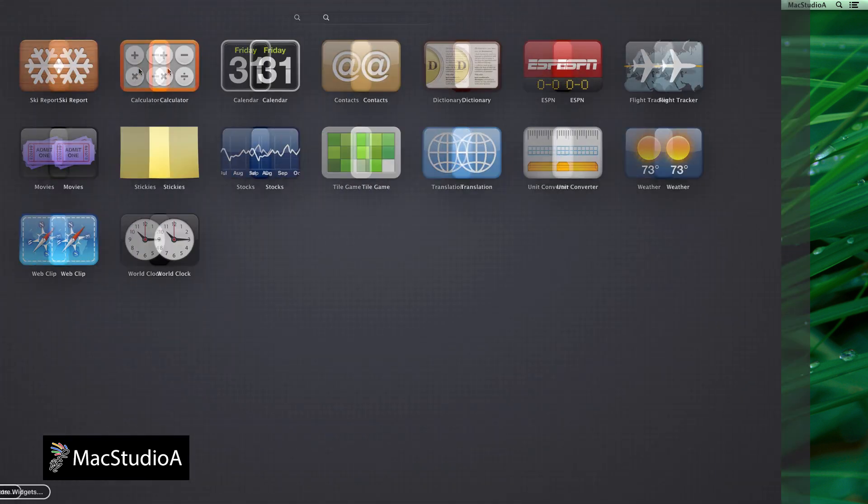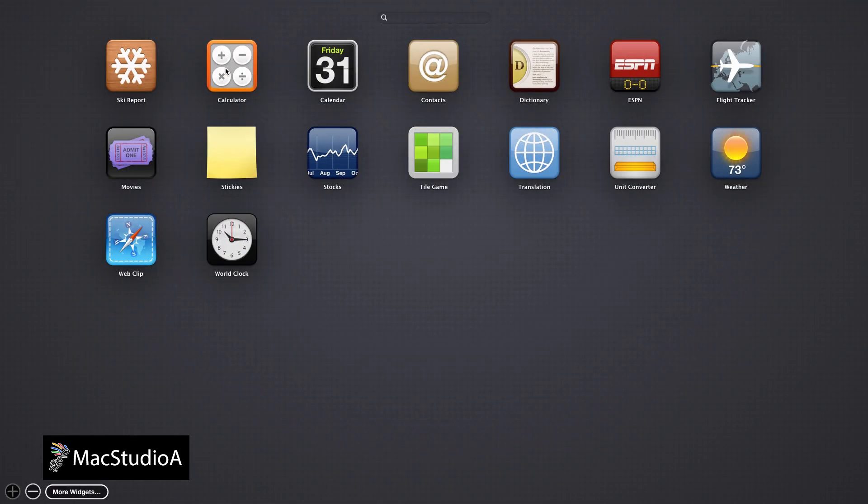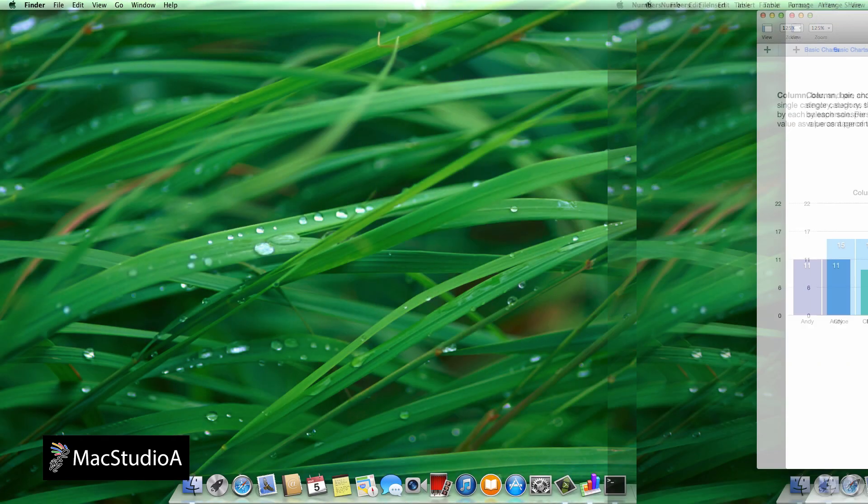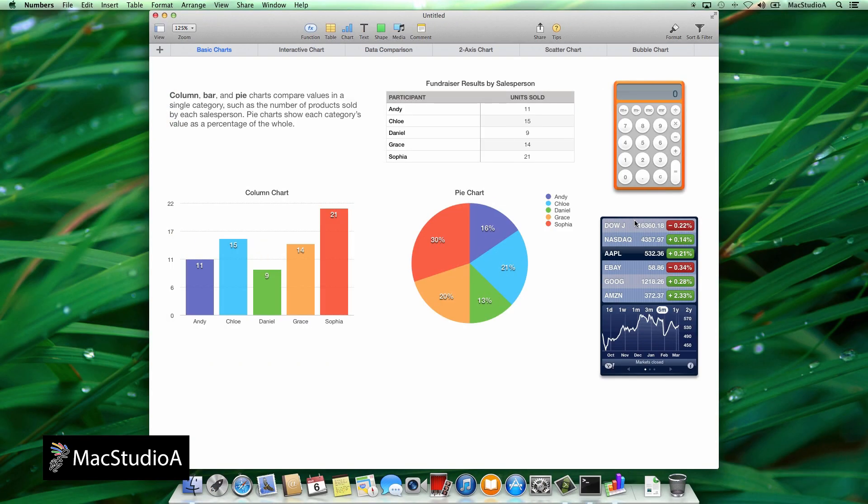Sometimes it's convenient to have certain dashboard widgets on your desktop or desktops, instead of having to navigate to the dashboard space.